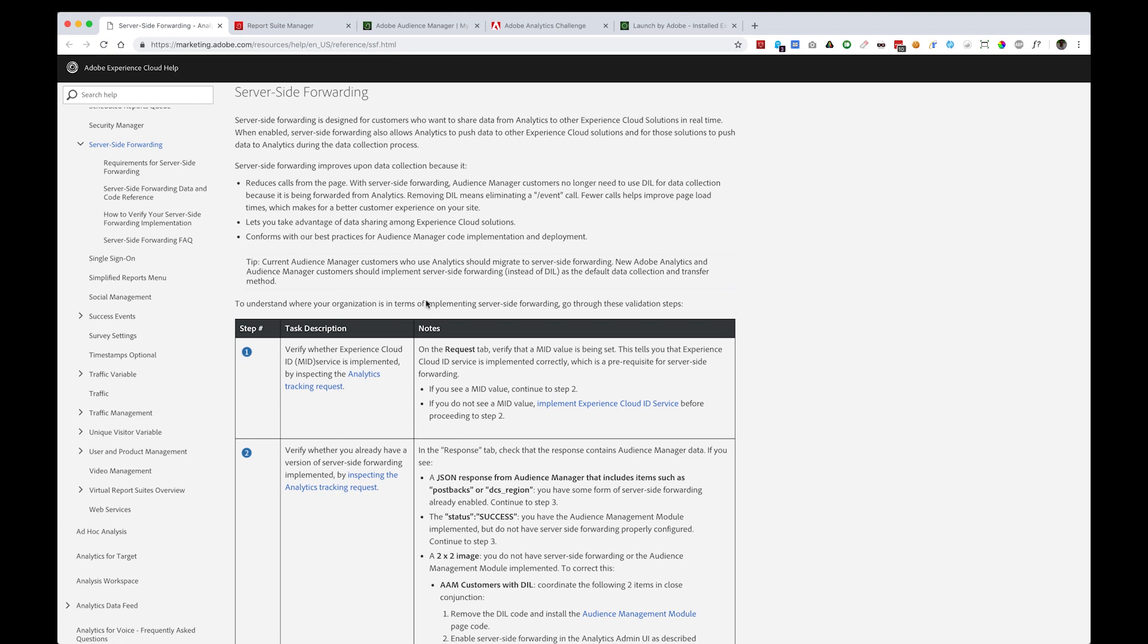Once you have those three tools up and running, here are the steps for deploying the server-side forwarding capabilities to send all of the hits from Adobe Analytics automatically server-side to Adobe Audience Manager in order to enable the Audience Analytics integration.